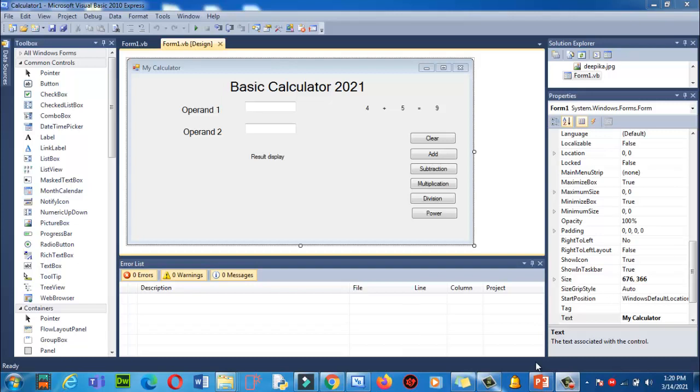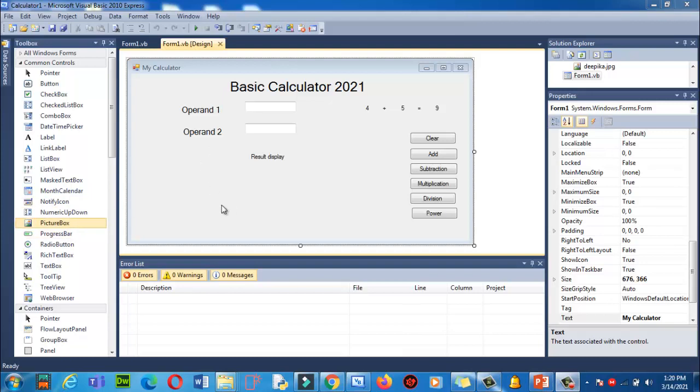Okay, now we are going to learn how to increase the font size of these text boxes, text box labels, and how to add a progress bar here.